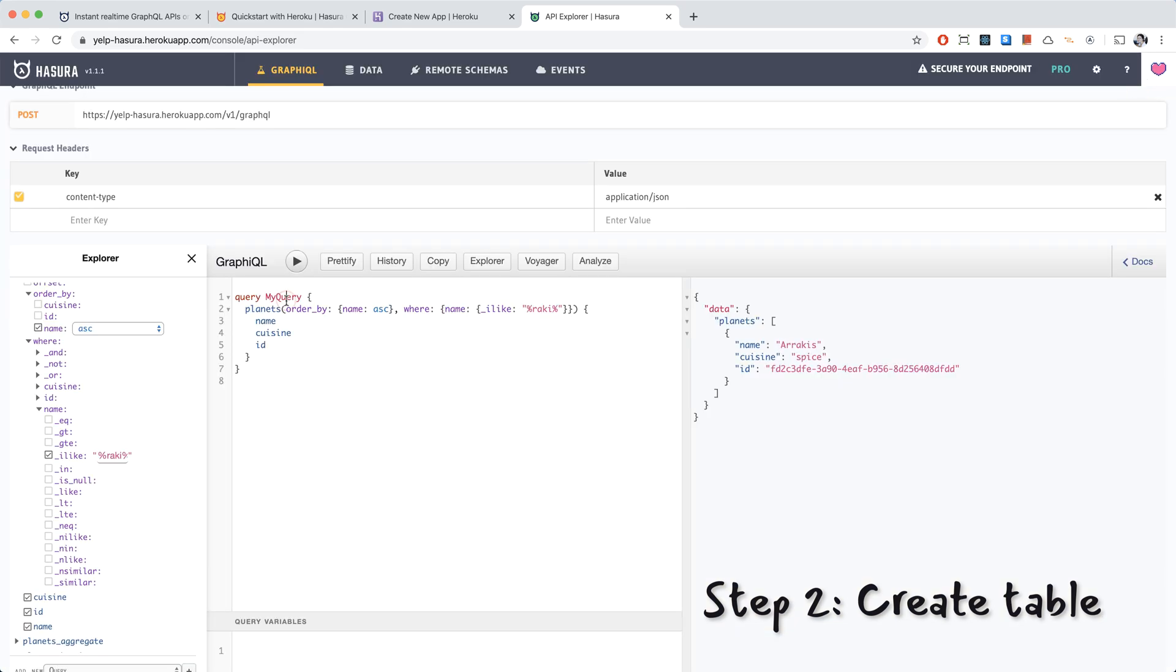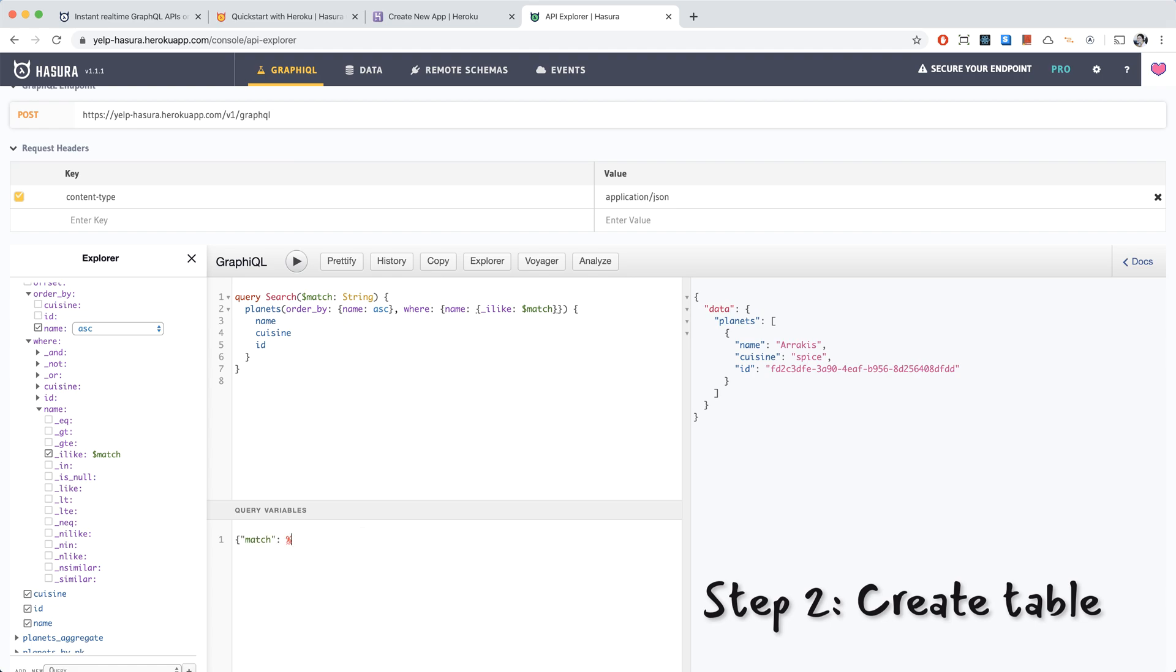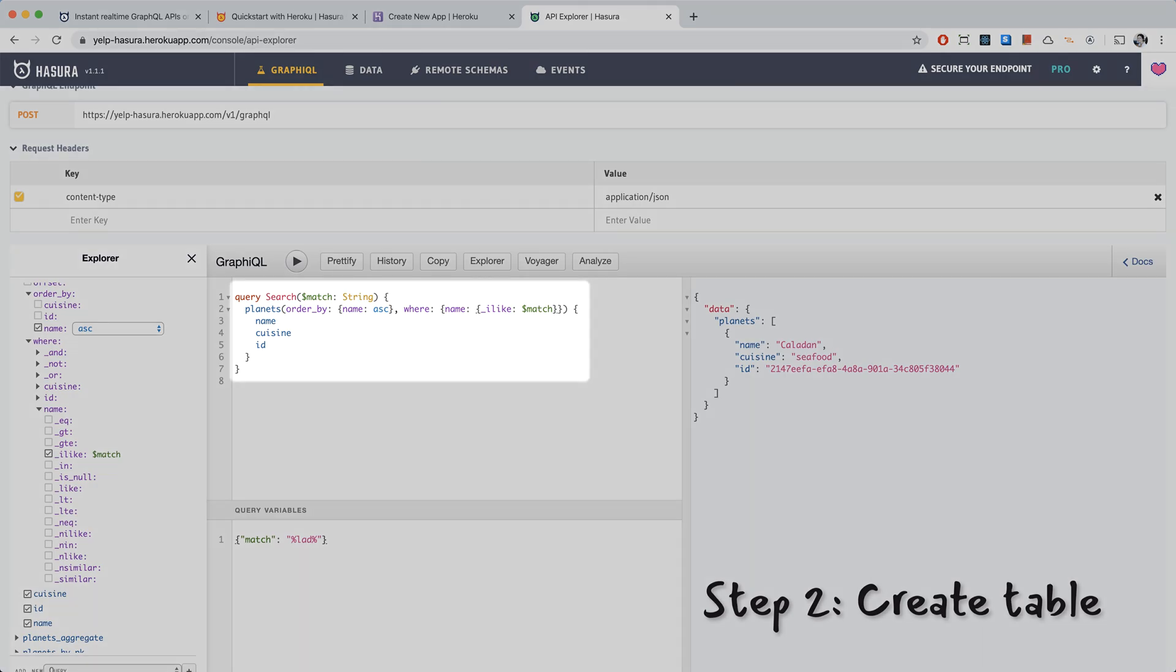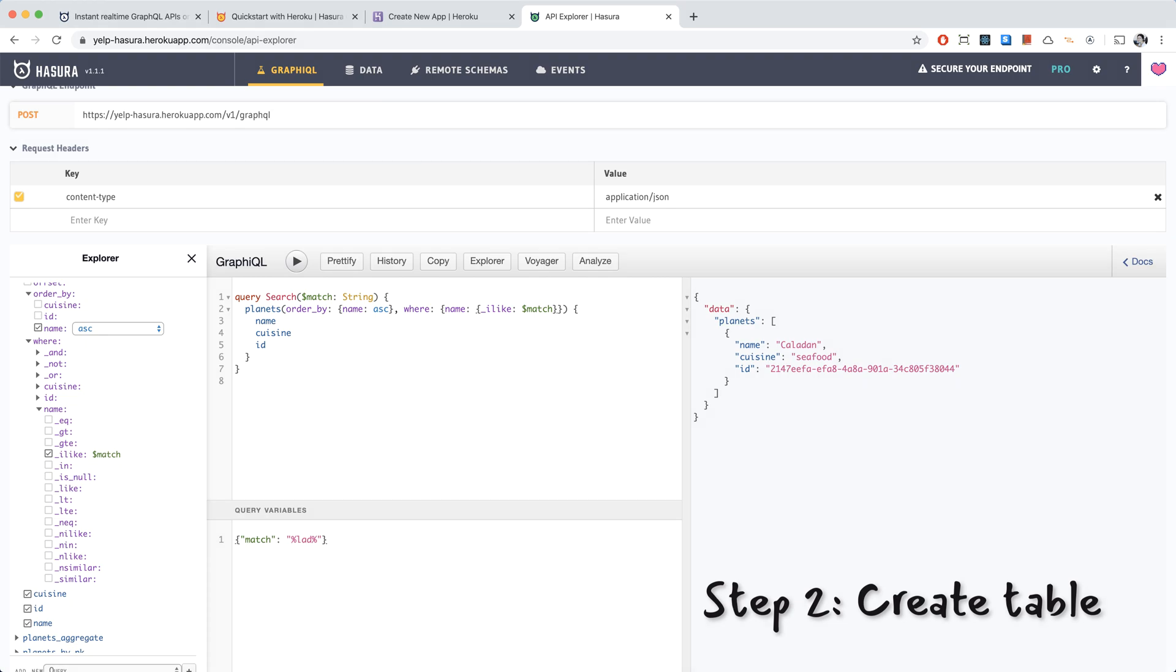I'm going to close this window and replace the search term with a variable called match, which will be type string. And down here, we can enter the match variable value. So let's try out lad. And we see Caladan because it has lad in it. This query right here is what we're going to use in our app later on when we're implementing search.